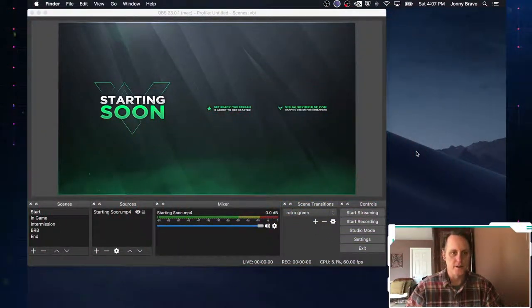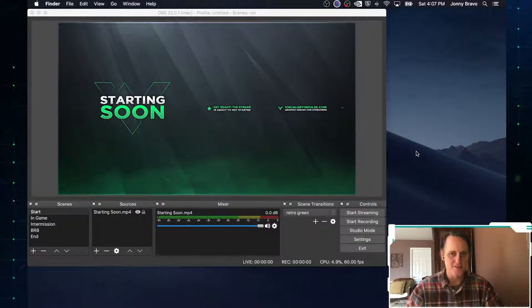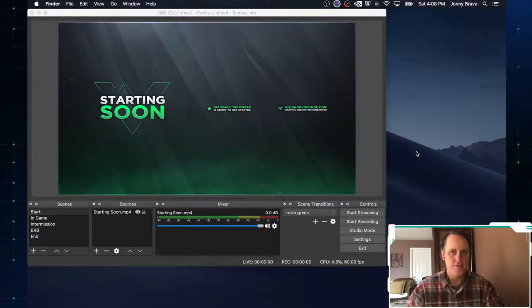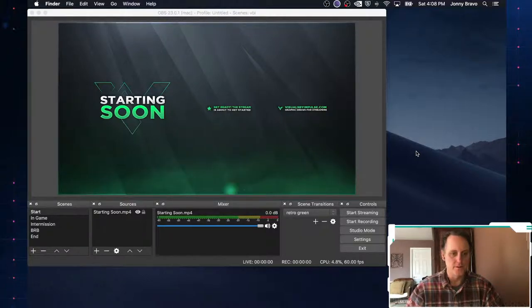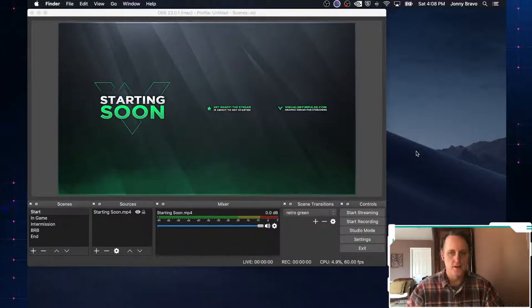All right. So here we are back in OBS again. And as you can see, I made a few new scenes from the last episode. We were using some Orbitron stuff.